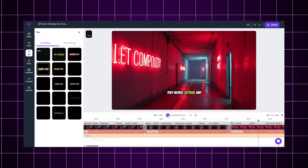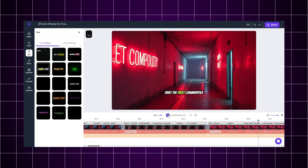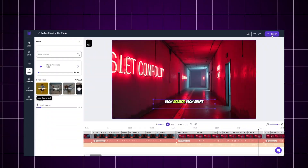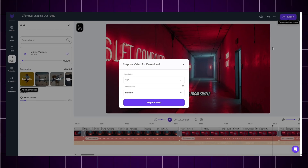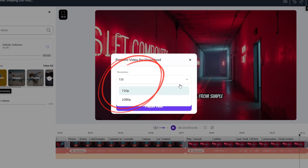Add captions with ZebraCat's auto-caption feature, and now you've got a fully polished video that looks like it took days, even though it only took under an hour. When exporting, choose 1080p at 60fps — this matters a lot.